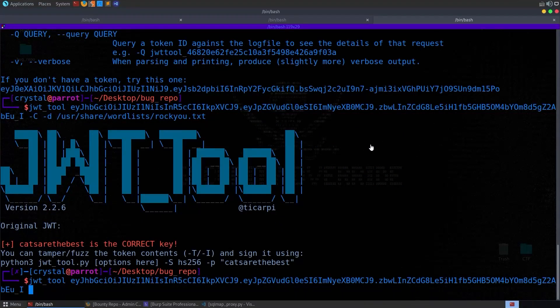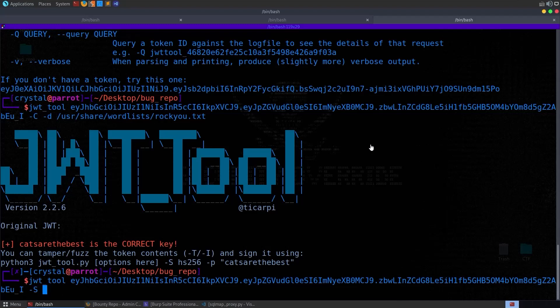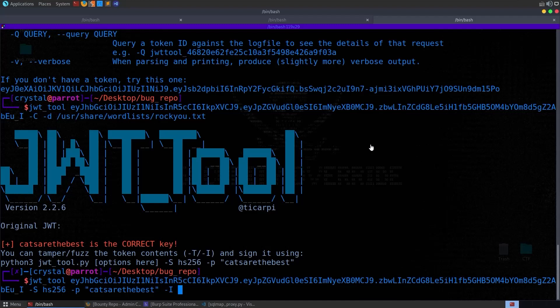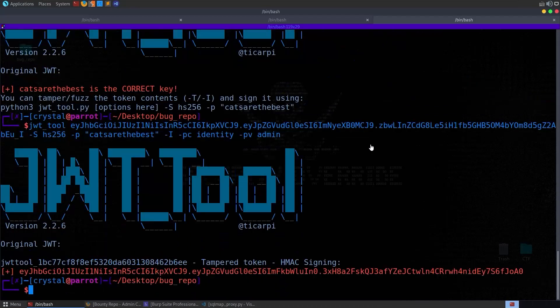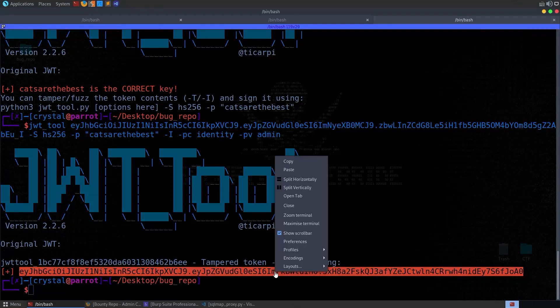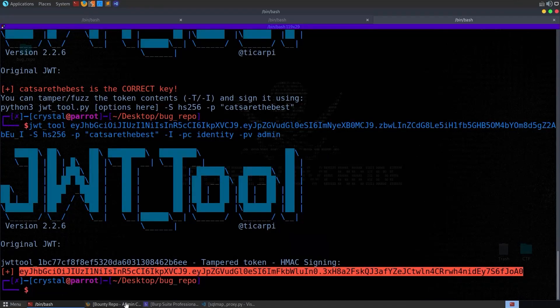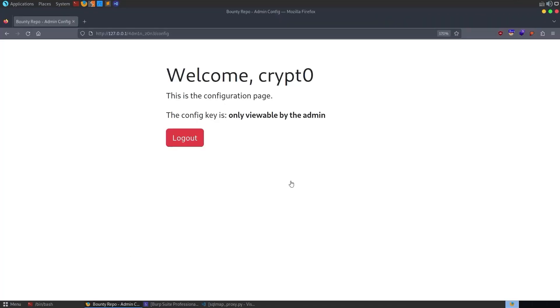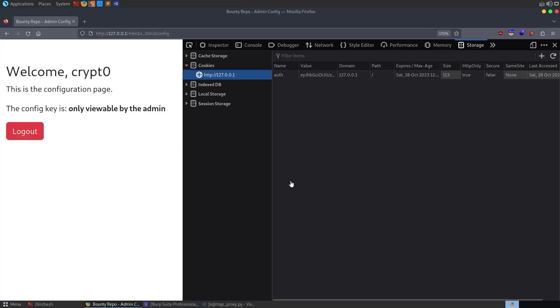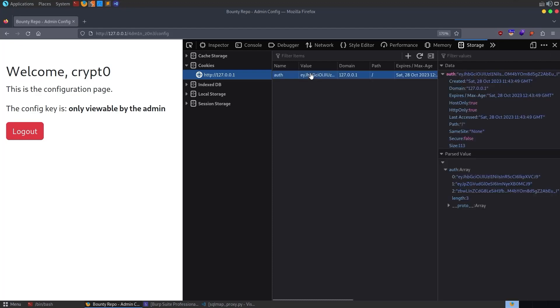Let's do this again and let us say we want to use the HS256 algorithm and we also want to specify a password which is cats are the best. We want to inject a claim, so that's capital I, and then our payload claim is identity and then the value we want to update it with is admin. That's going to create a new tampered token which has been signed with the correct key.